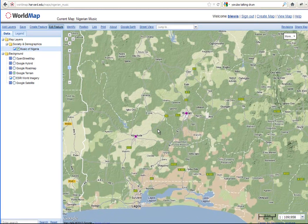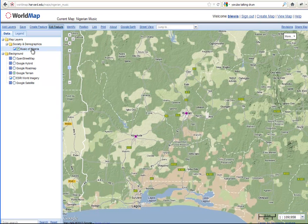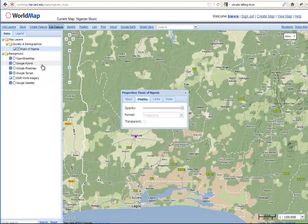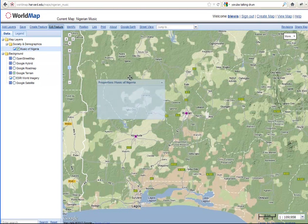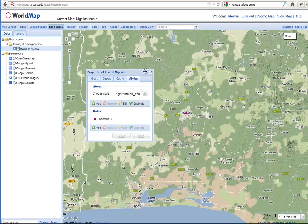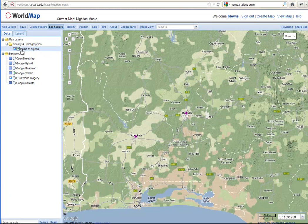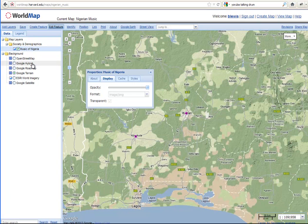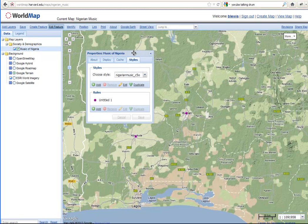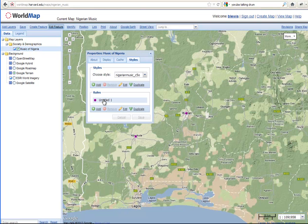So now we can stylize the label differently. Now we're going to stylize the map. So right clicking on Music of Nigeria. Right click on the layer. Going to Layer Properties. Layer Properties. Clicking on Style. Style. And here we're going to, let's start with the label. Labeling it. So you have a lot of control in WorldMap for how your maps look. And all your symbology is done through rules.